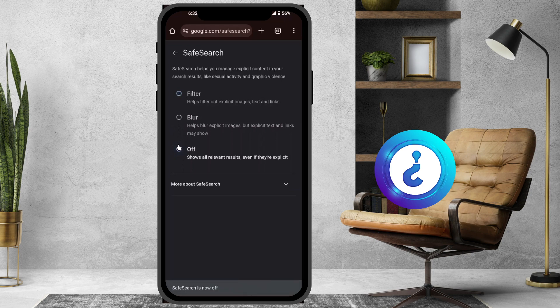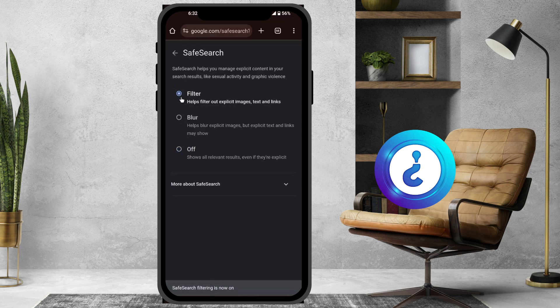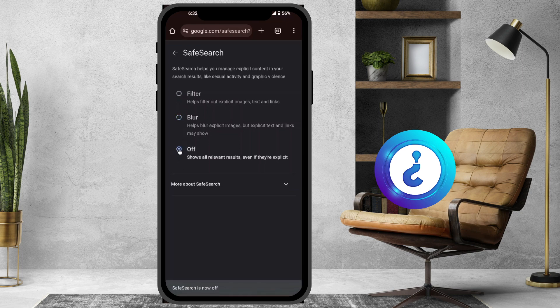If you want to filter, it will help hide explicit images, text, and links. If you want to blur, it will blur explicit images. Or you can turn it off entirely, so all relevant results will be shown.